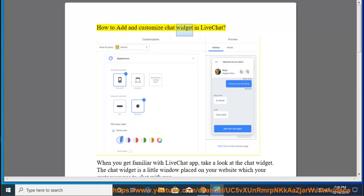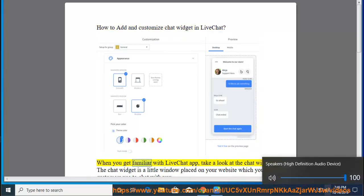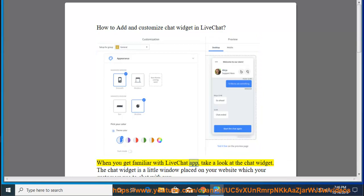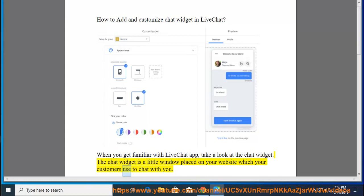How to add and customize ChatWidget in LiveChat? When you get familiar with the LiveChat app, take a look at the chat widget. The chat widget is a little window placed on your website which your customers use to chat with you.